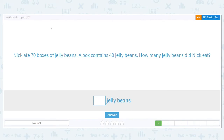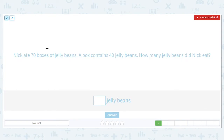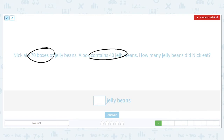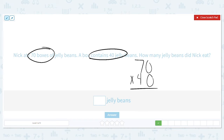Next one: Nick ate 70 boxes of jelly beans; a box contains 40 jelly beans. How many jelly beans did Nick eat? All right, mark it up — 70 boxes and each box has 40 jelly beans. We want to find the total, so we are multiplying 70 times 40. Again, I'm using multiples of 10, which is awesome, so I can do a shortcut and do my basic fact.